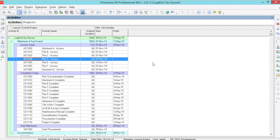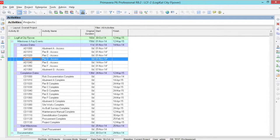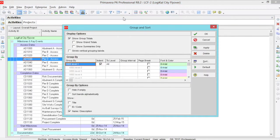Within group and sort there are many tick boxes and options. This video will explain how each option can be used. Once again, open group and sort and here you see the tick boxes.